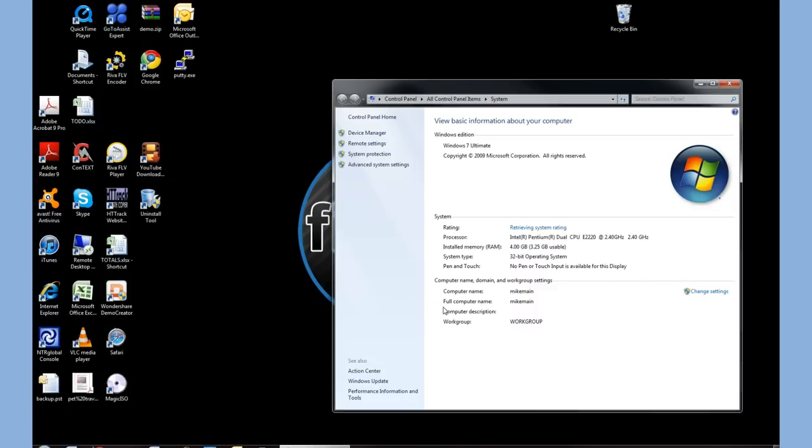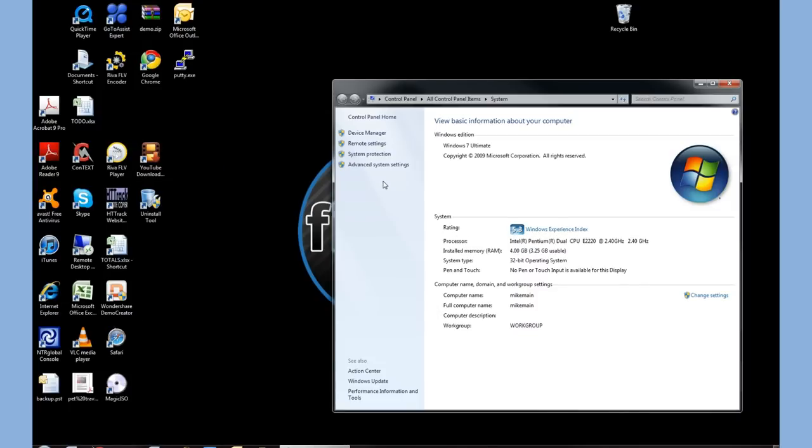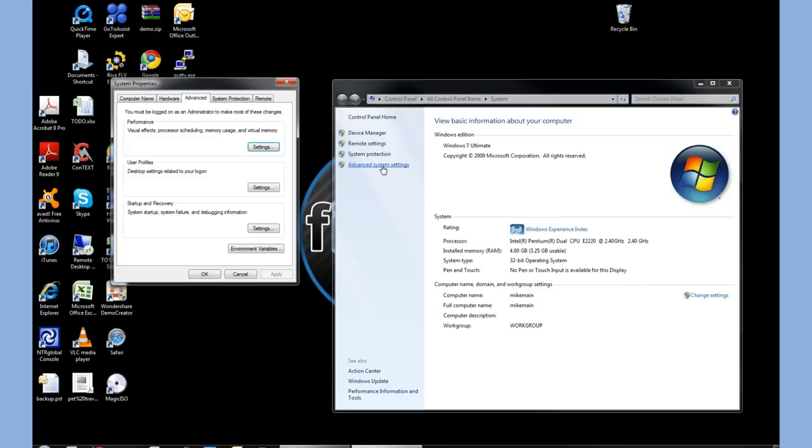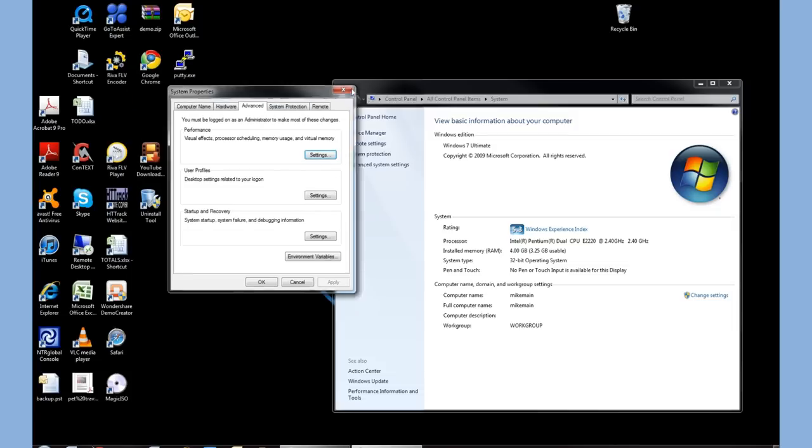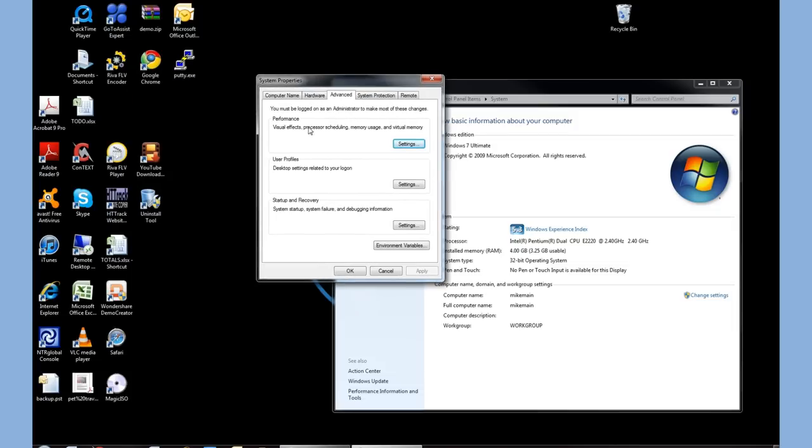it's going to bring up an Advanced Settings tab. Let's go ahead and click Advanced Settings, and it'll release another window called Performance.